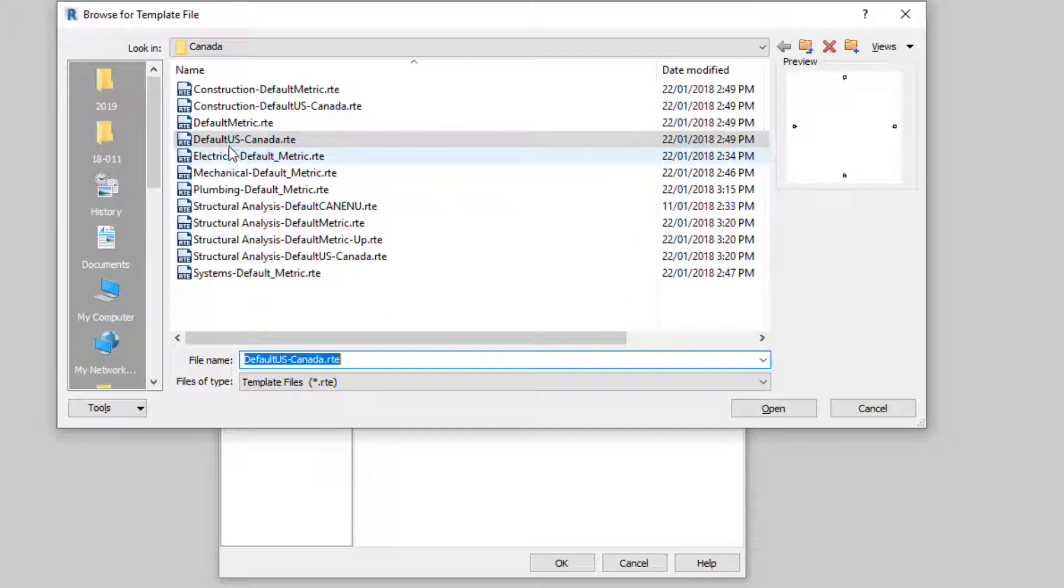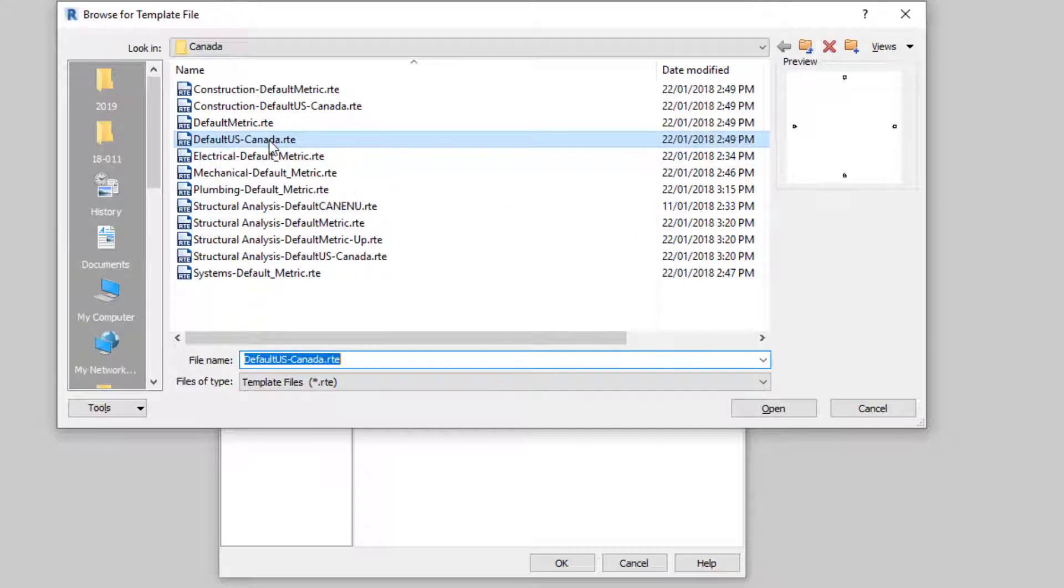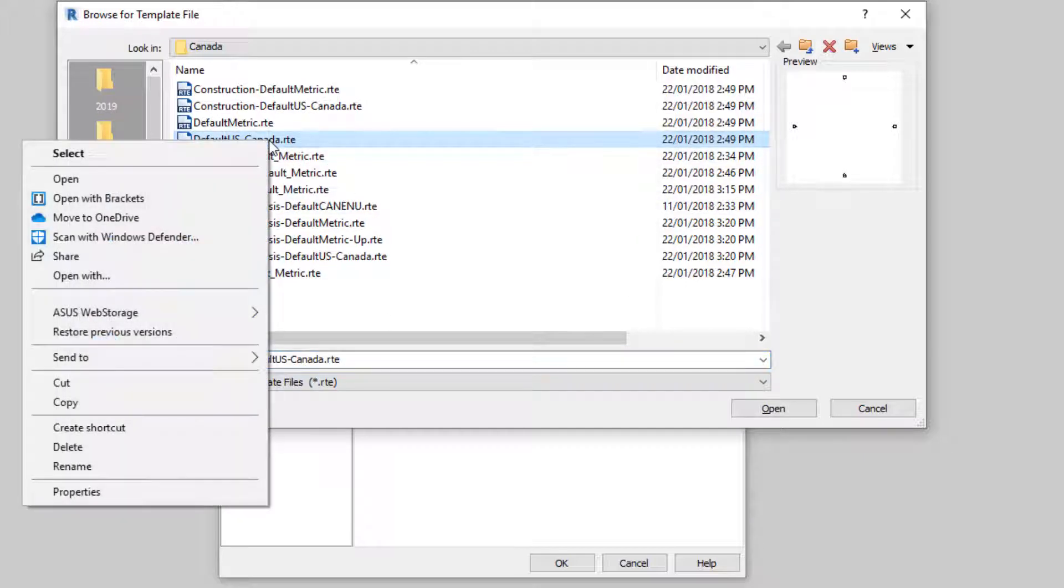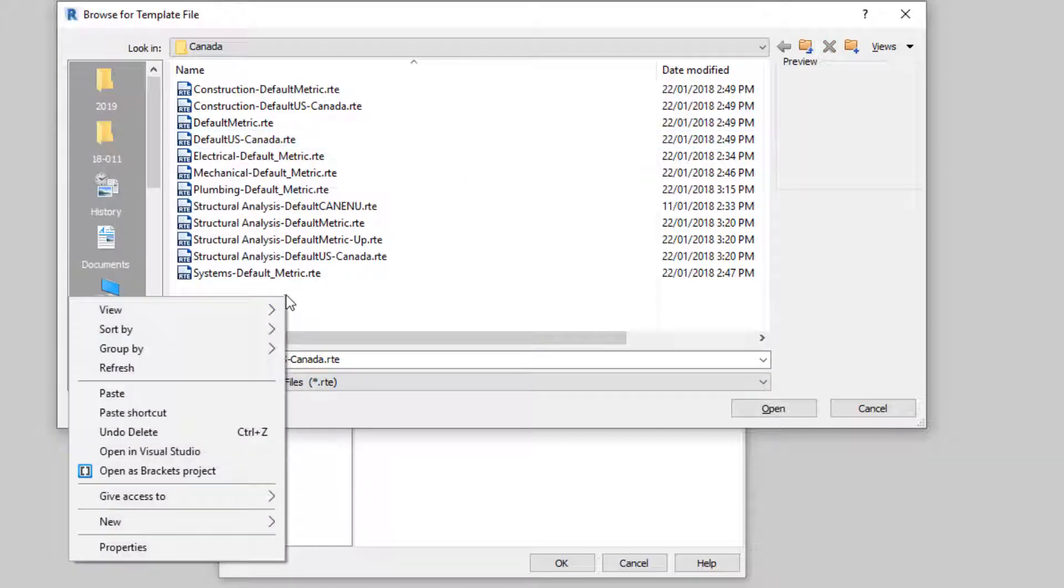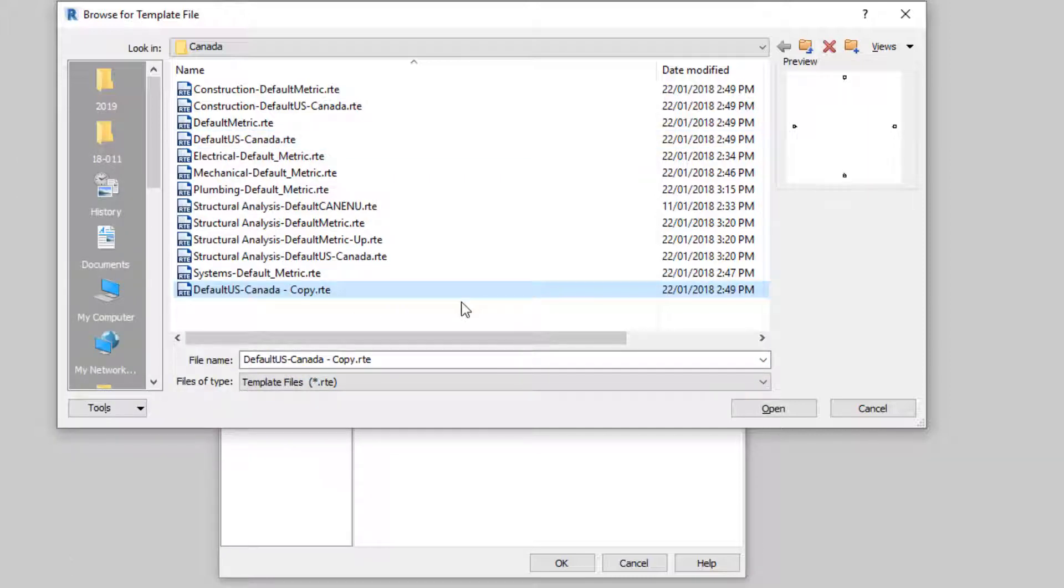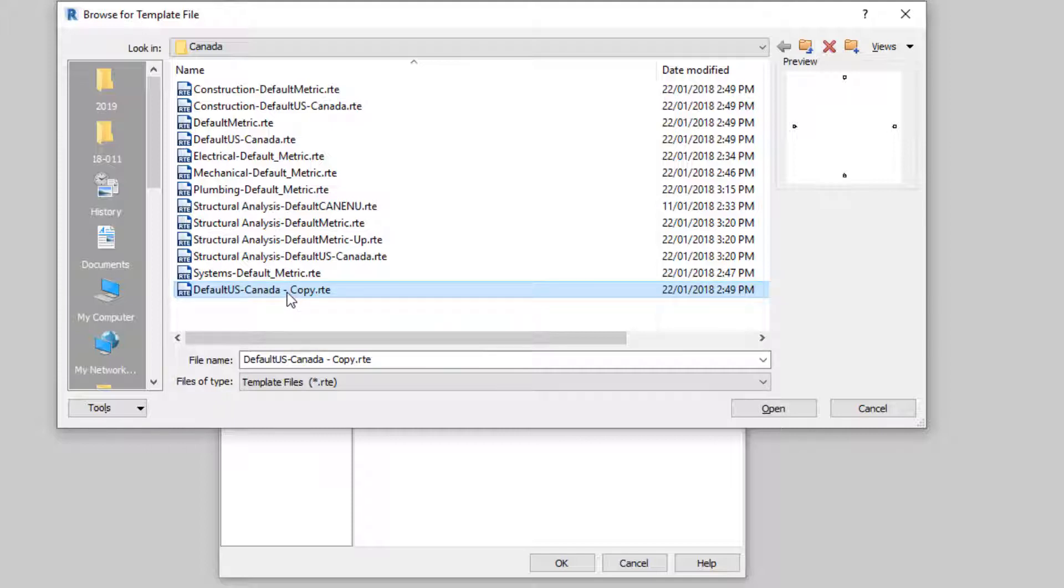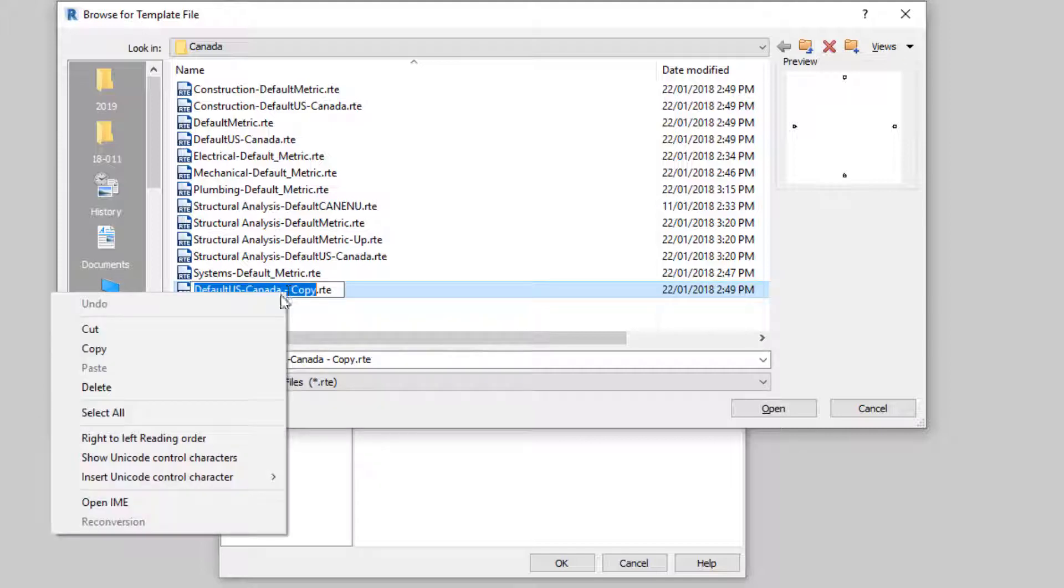Now, I'm going to select the default US Canada RTE template. I'm just going to copy to Clipboard and paste it back in the same folder. And I'm going to rename this, highlight this, and then rename it.